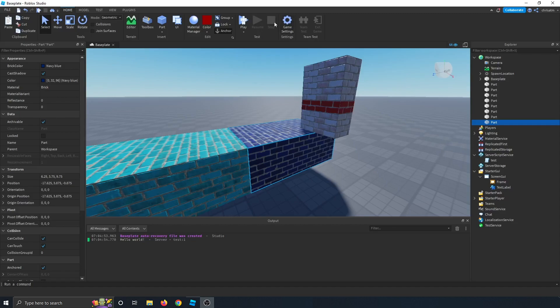And then the game settings is the same place where you saw the settings. Team test will go over later. And then exiting game, that's all team test stuff. We'll go over. That's a whole other video.